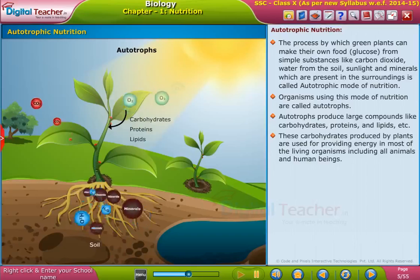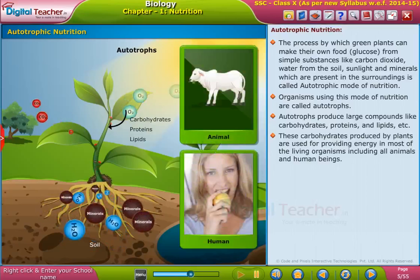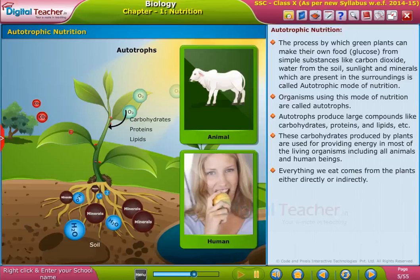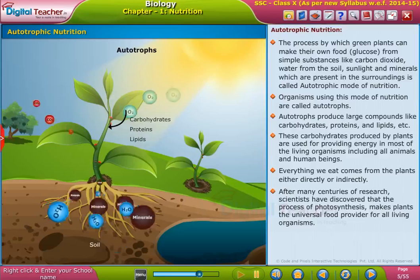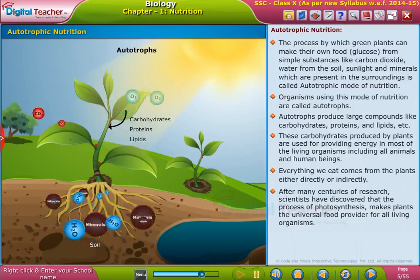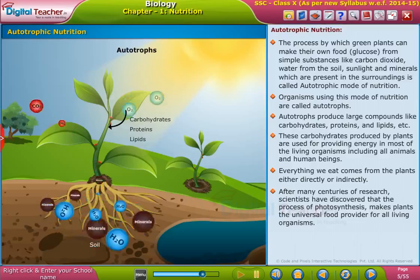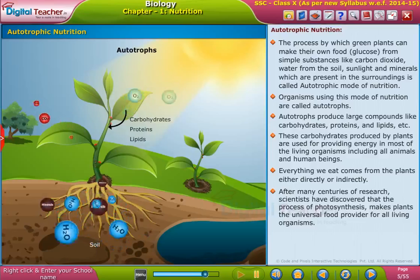This includes all animals and human beings — everything we eat comes from plants, either directly or indirectly. After many centuries of research, scientists have discovered that the process of photosynthesis makes plants the universal food provider for all living organisms.